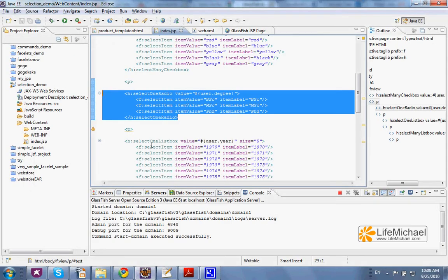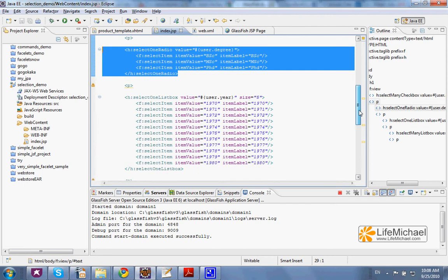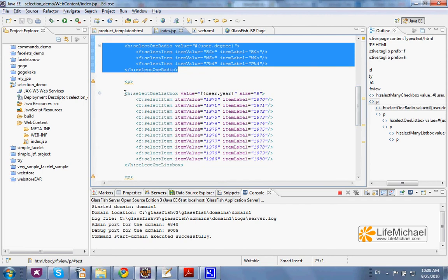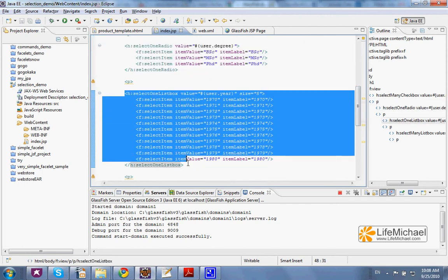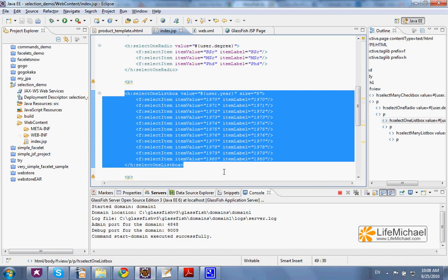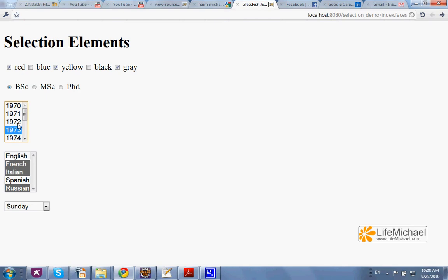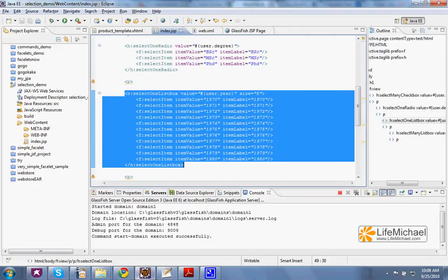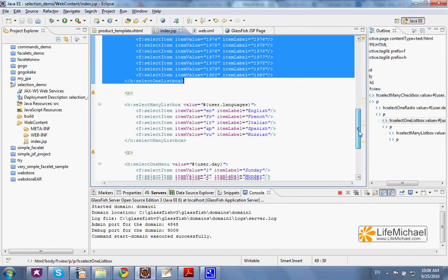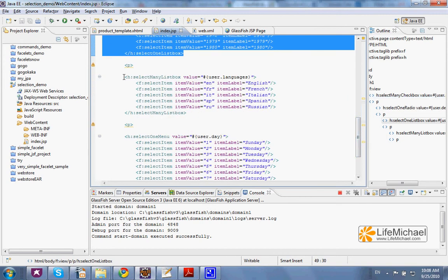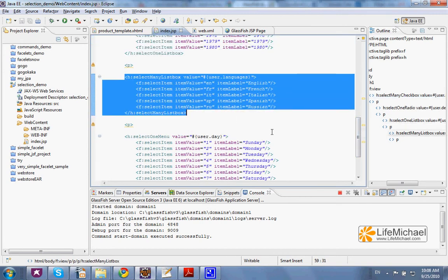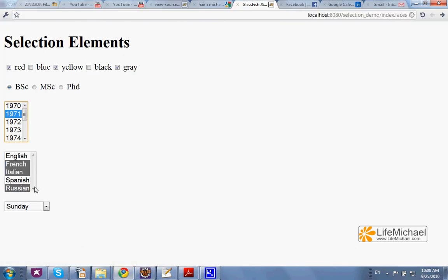The Select One List Box element generates a list box with items from which we can select one item only. The Select Many List Box generates a list box with items from which we can select one or even more elements.